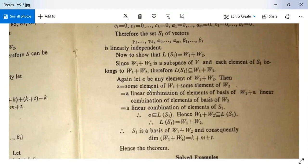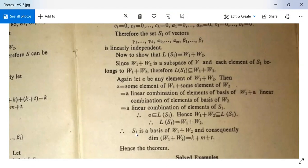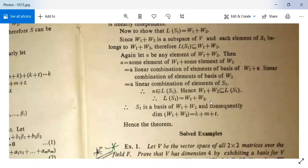Again, let α be any element of W₁ + W₂. Then α equals some element of W₁ plus some element of W₂, which is a linear combination of the basis of W₁ plus a linear combination of the basis of W₂ — hence a linear combination of elements of S₁. Therefore α belongs to L(S₁), giving W₁ + W₂ ⊆ L(S₁). From both inclusions, L(S₁) = W₁ + W₂. Thus S₁ is a basis of W₁ + W₂, and dim(W₁ + W₂) = k + m + t, which was our target. The theorem is proved.